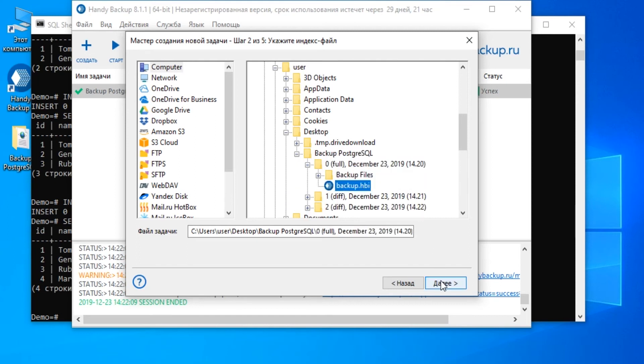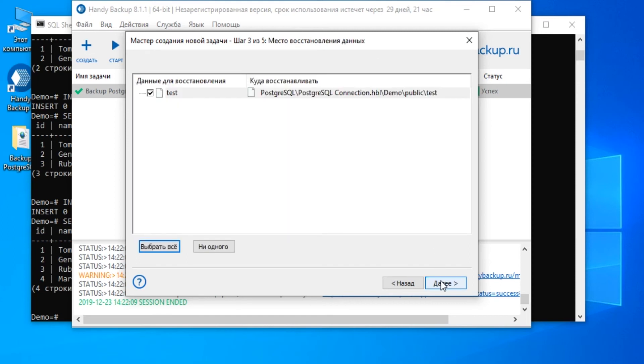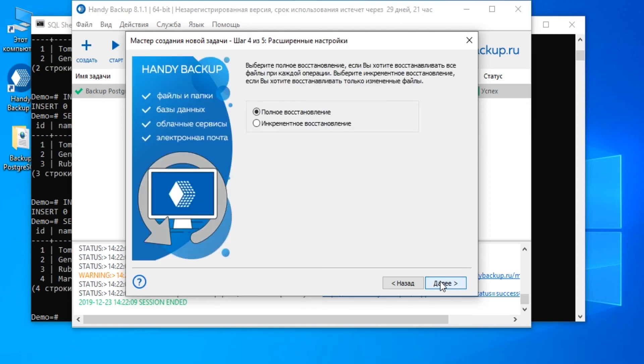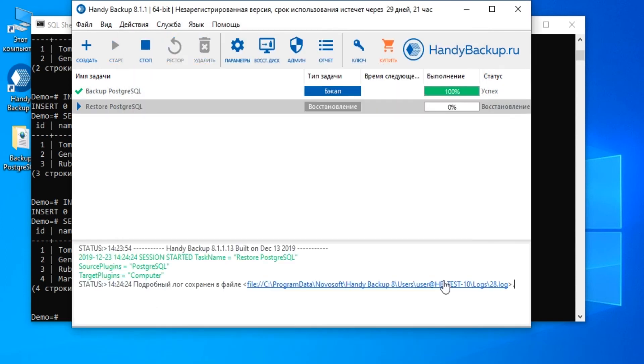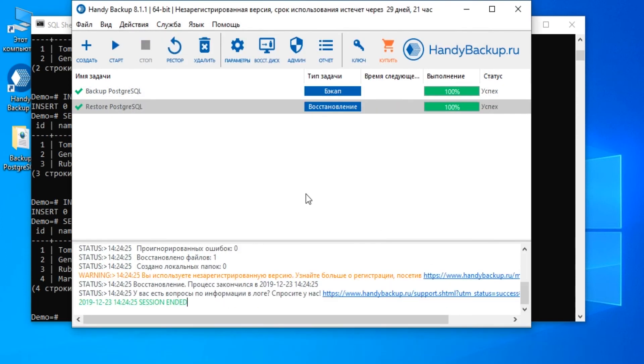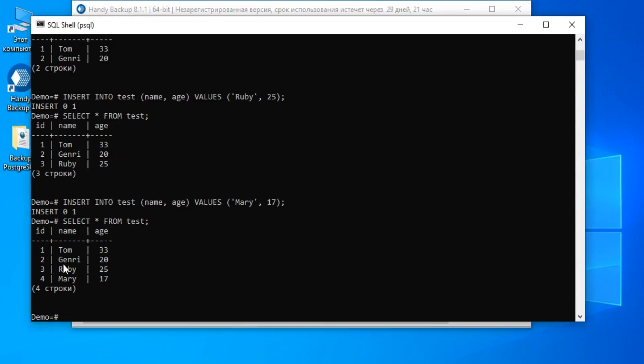Confirm recovering to an original location on Step 3. Then click Next until final step. Here, give your task a name. Finish the task wizard and wait until the program finishes the new task. Check the original database. It contains just the two strings as it was in the basic state of our table.